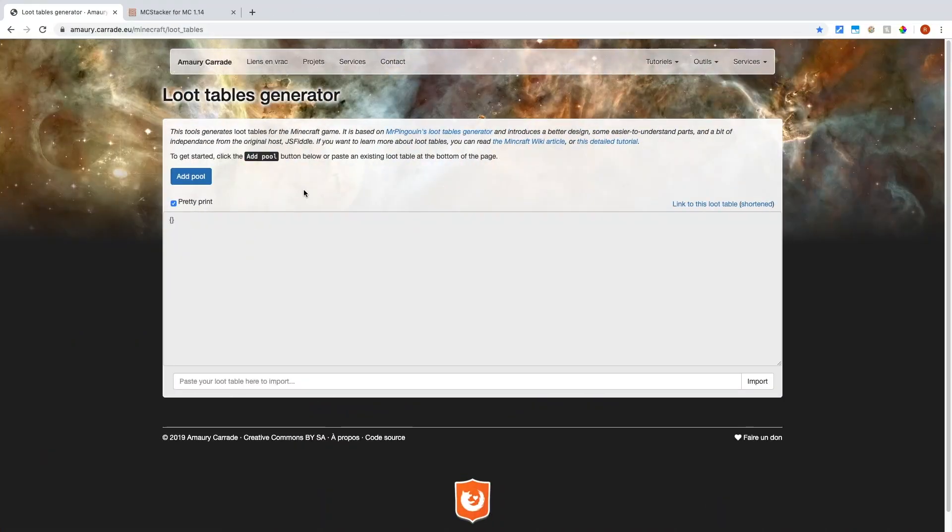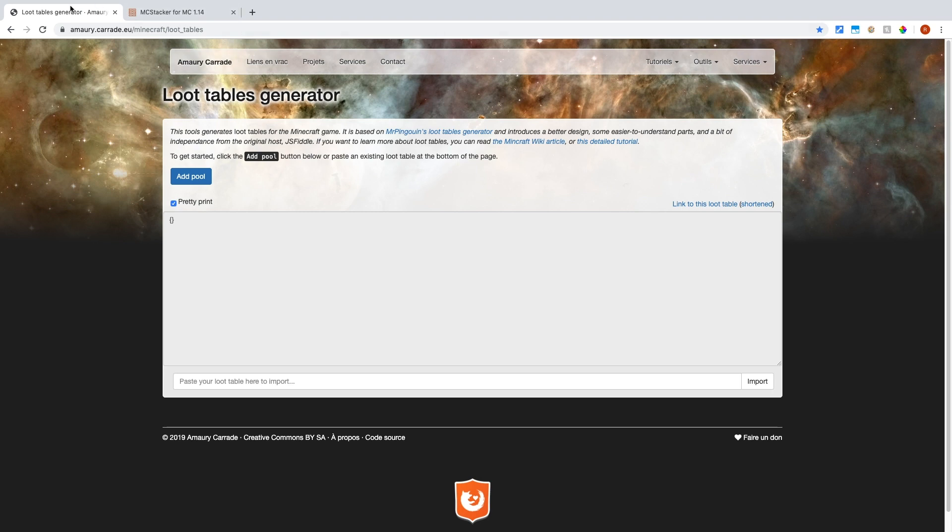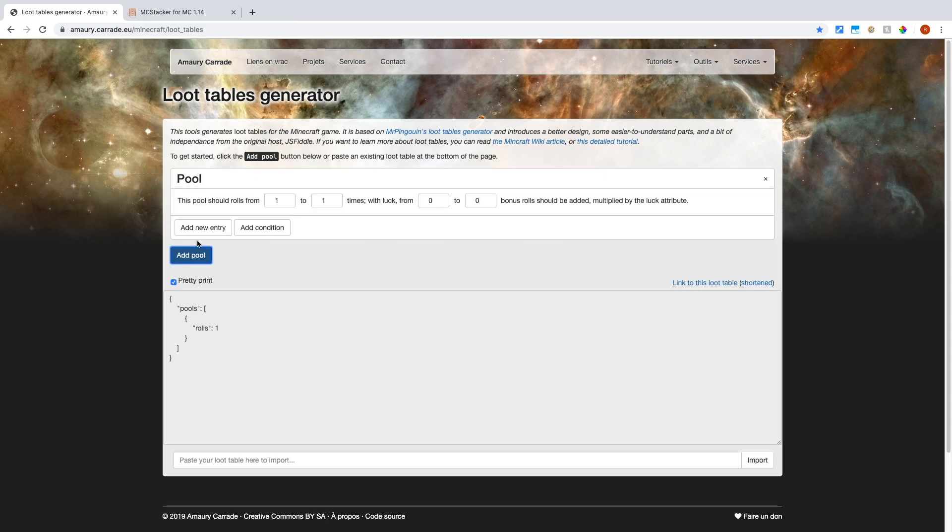Okay so now that you know how the loot tables actually work and what they do, I'll show you how to use them. So go to this website, it'll be in the description or in the top right corner, and you want to start off with add pool.